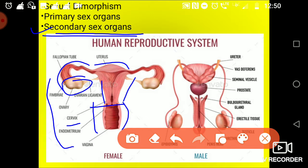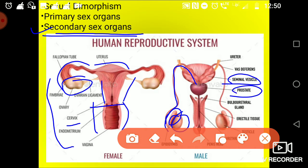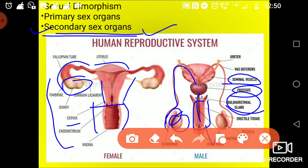In the male also, you can see — this is the testis. From here, the epididymis, then it goes to the vas deferens, runs along here, gets fused with the seminal vesicle, then the prostate gland, then the bulbourethral gland, and ultimately with the help of the penis it opens outside. All these structures come under the secondary sex organ.